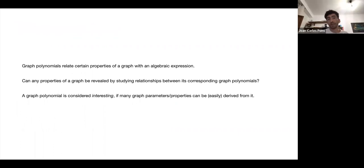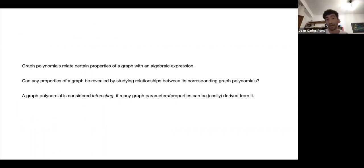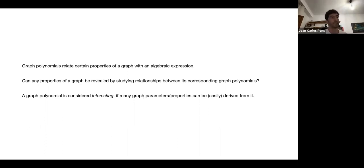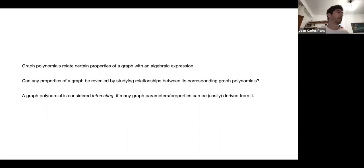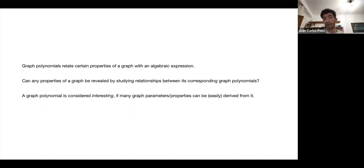Polynomials are algebraic expressions. In this context, people are interested in defining polynomials from which we can extract some properties of graphs. The idea is: can we obtain a specific property or parameter — like the isomorphism of a graph — only by viewing the polynomial? A graph polynomial is considered interesting if obtaining those properties is relatively easy.